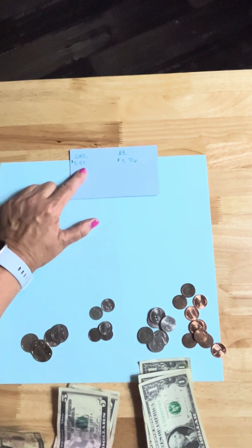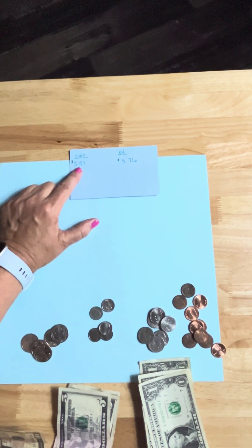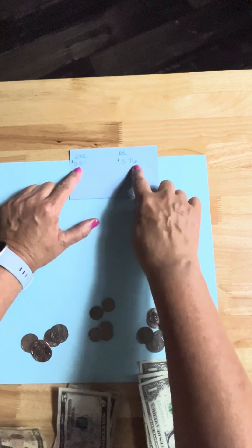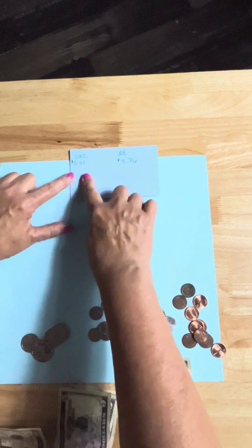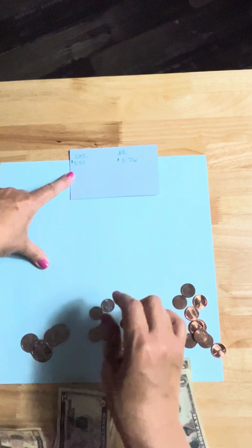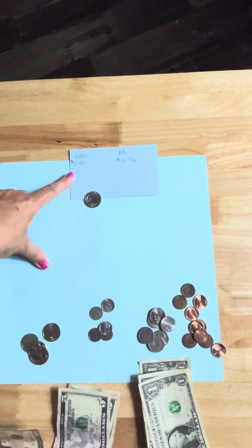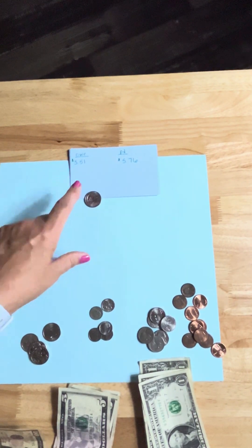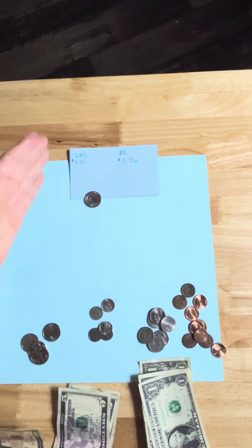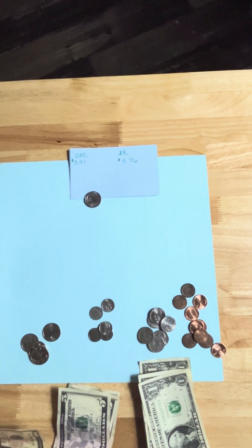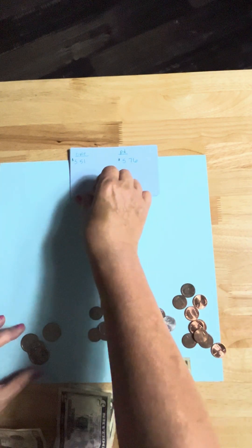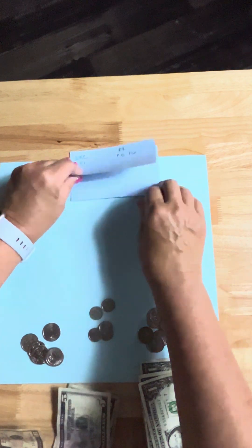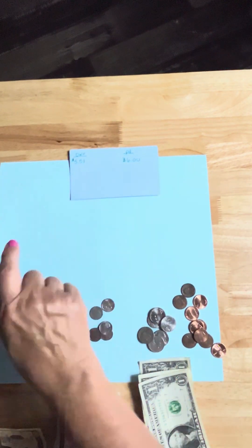So now they owe me $5.50 and they paid me $5.75. So what would you do to get from 550 to 575? It's just going to be a quarter. Remember, if people give you a penny, they're trying to cancel out the penny, so it just cancels it out on both ends.